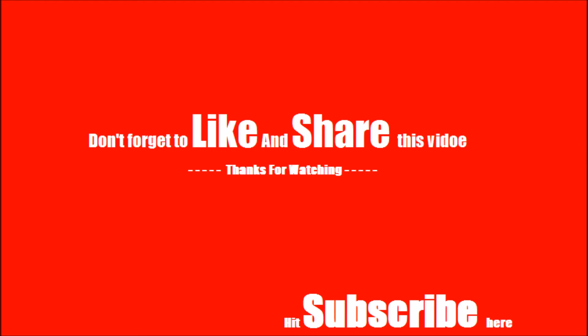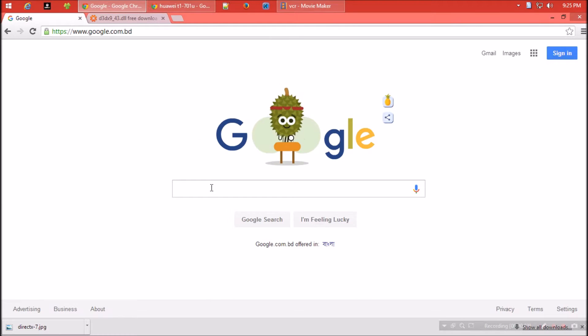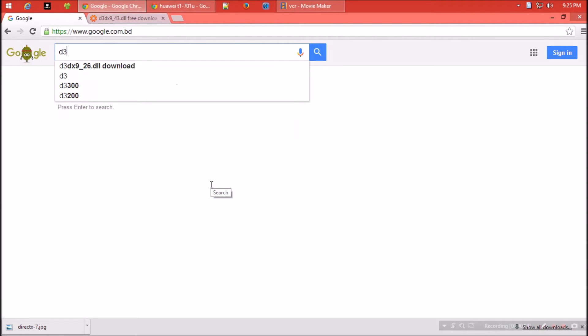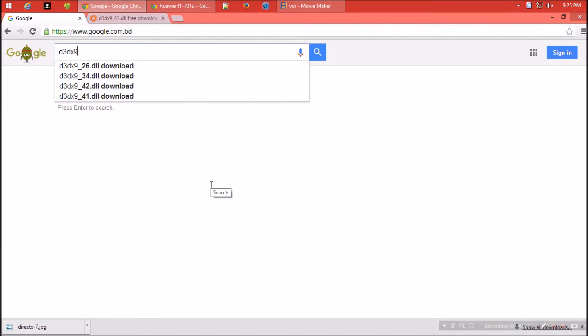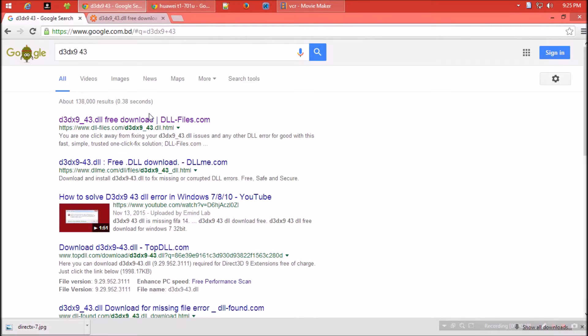First thing you need to do is open your favorite browser and search for d3dx9_43.dll. I think the first result is from dll-files.com. Let's see what they have.